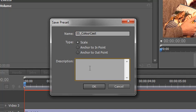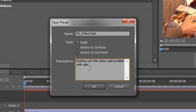And the description, I'm just going to put dealing with the color cast problem with, I think it was cam one. And click OK.